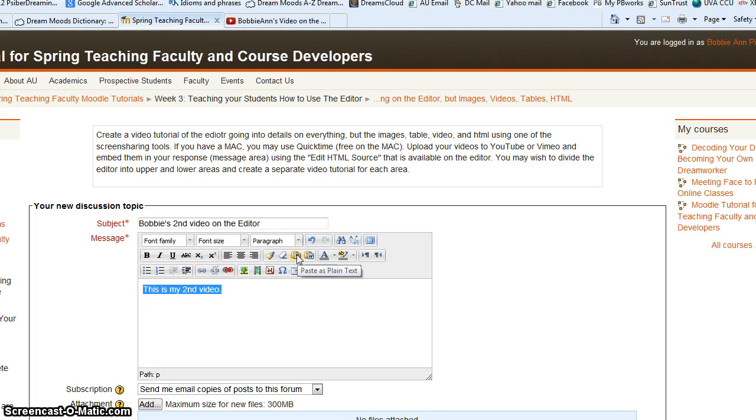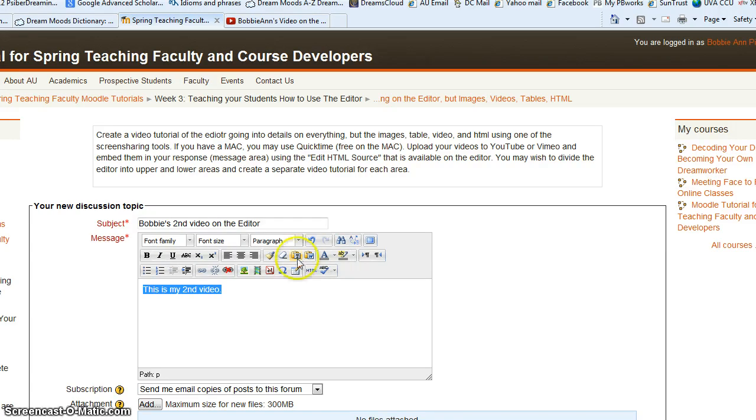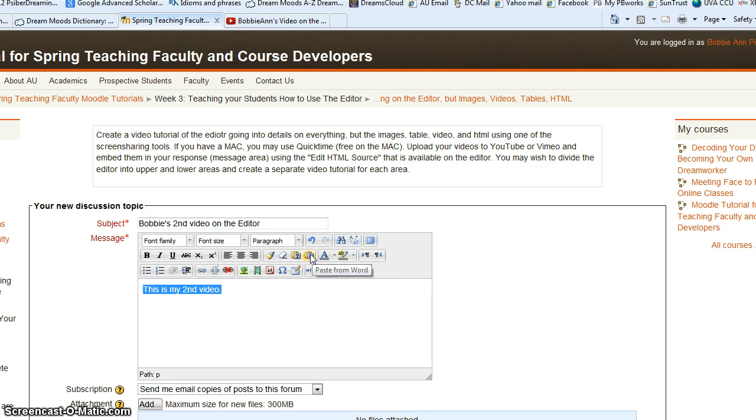This would be the paste button. If you've copied text from another software package, such as Word, it will paste it as plain text. And if you're pasting from Microsoft Word, you would paste it using that button.